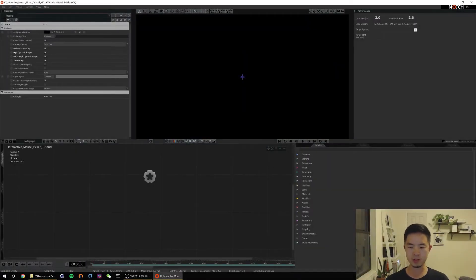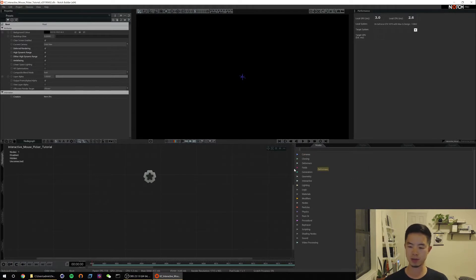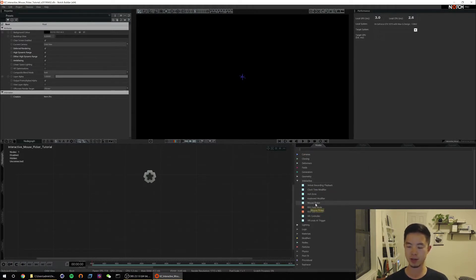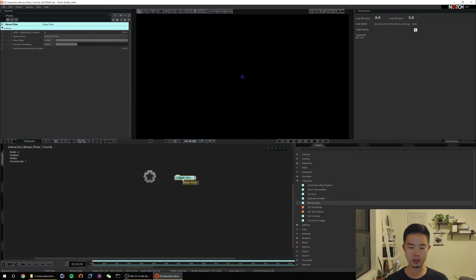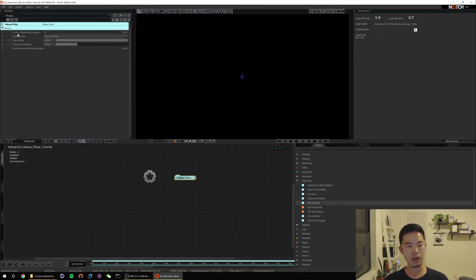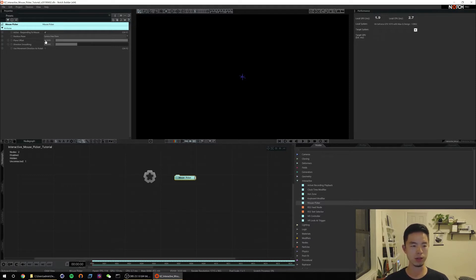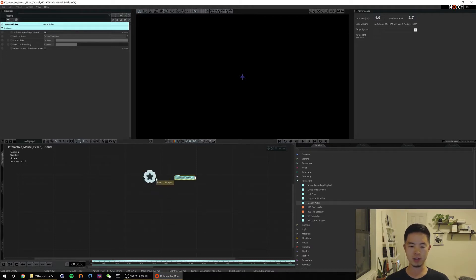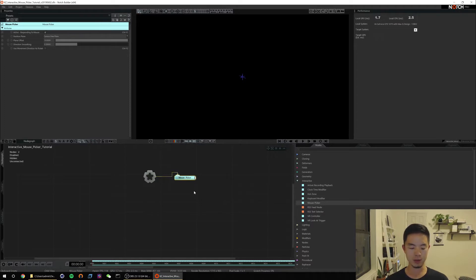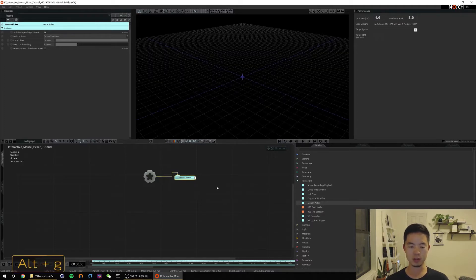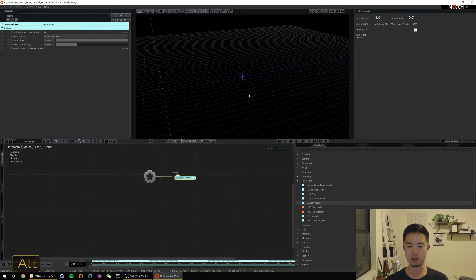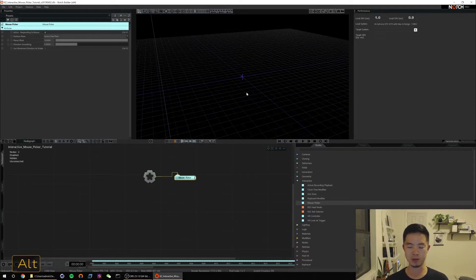So blank node graph. Obviously the first thing you need is the mouse picker node. I believe it's under this interactive grouping here and it's called the mouse picker. First is whether or not it's active which we want for now. If I connect this mouse picker to my root we'll make it active. I'm also going to turn on our grid with alt G so that we can have some idea of where we are in 3D space.